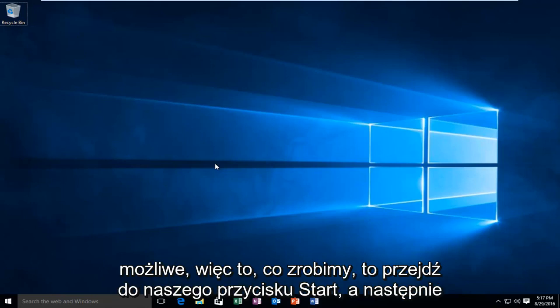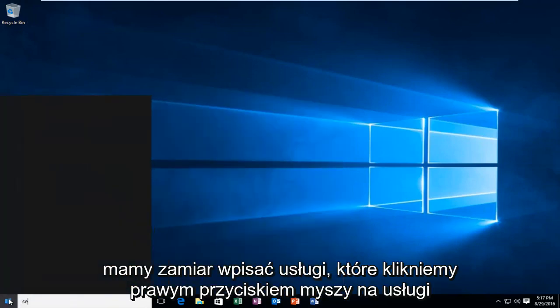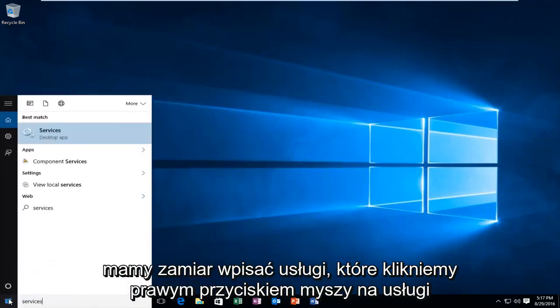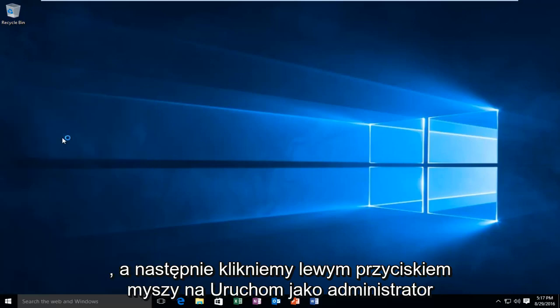What we're going to do is head over to our Start button, and then we're going to type in "services". We're going to right-click on the Services button, and then we're going to left-click on "Run as administrator".